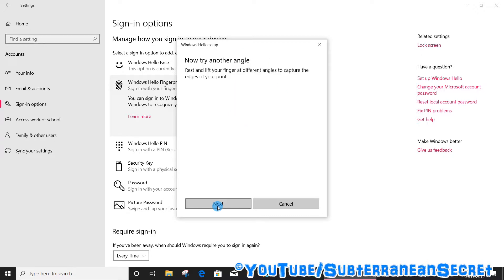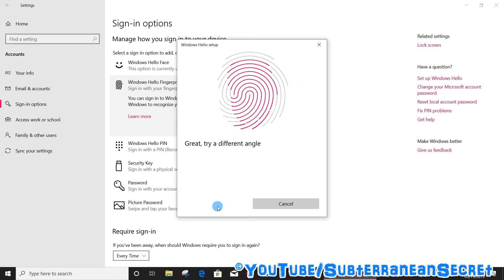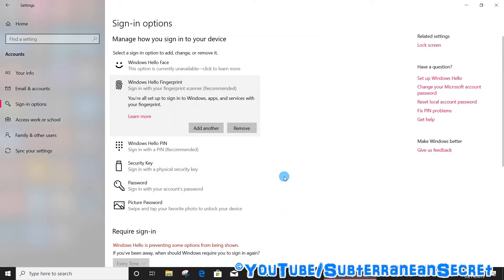Then it tells you to try a different angle, so try the same finger from a slightly different angle. So that's it.